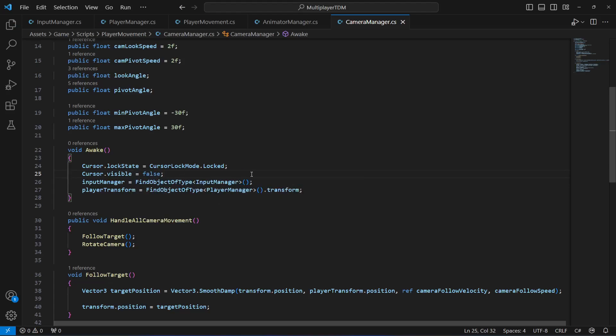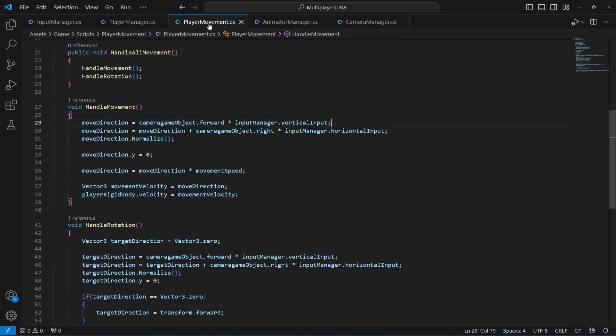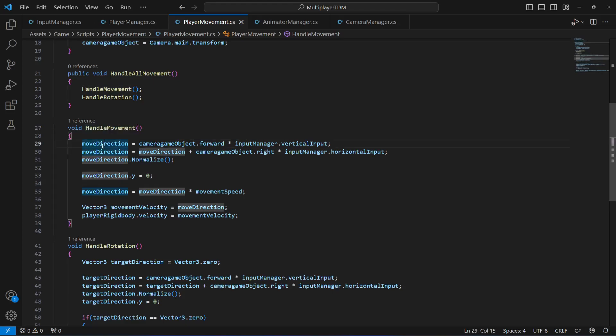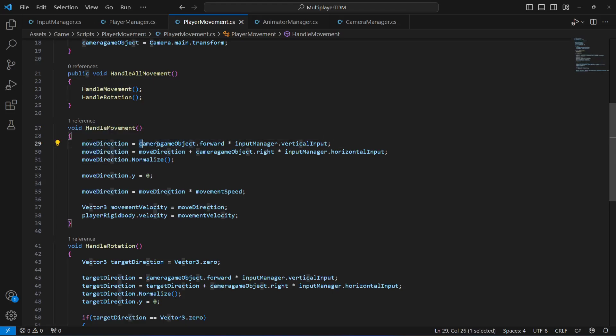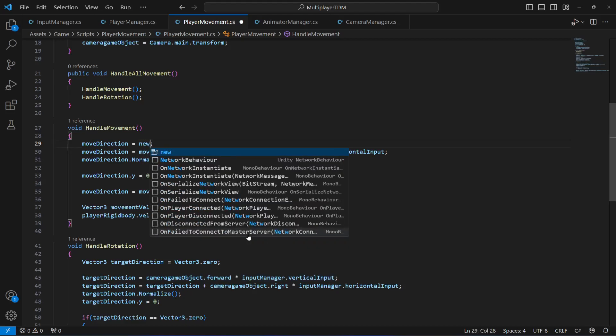Now let's fix the other issue. For that you will have to open up your player movement. Then on the player movement, inside this handle movement method right here, whenever we set our move direction, we need to do some changes.